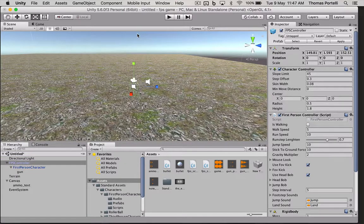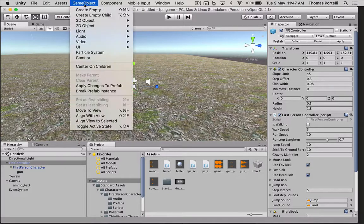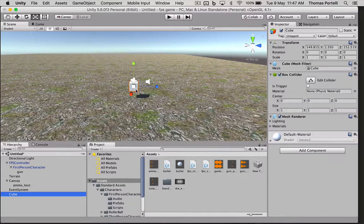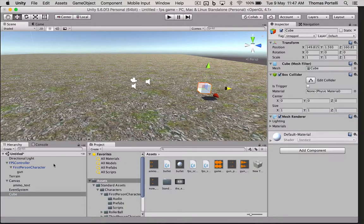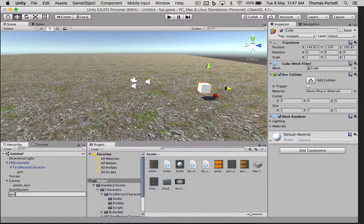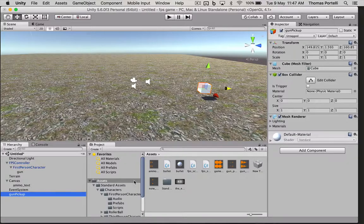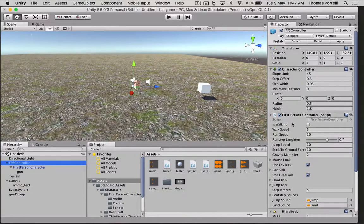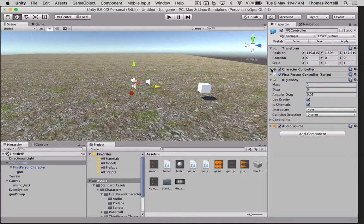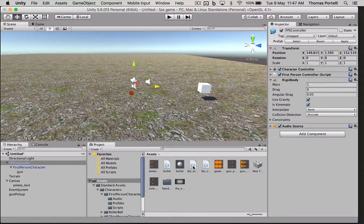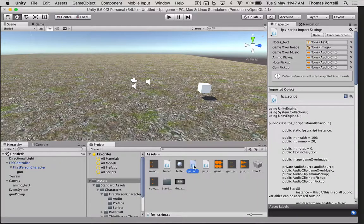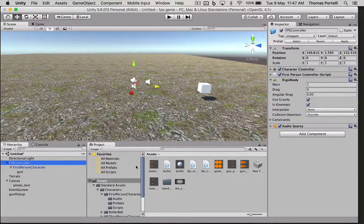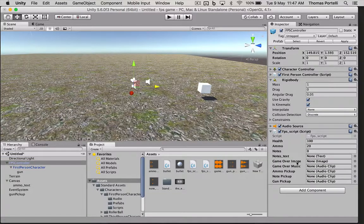So let's go and make another temporary object. Let's put in a cube and let's just put it over here and call it the gun pickup. In our script, we're going to have to put a new script on our first person controller. It's going to be this first person FPS script. So on our FPS controller, we're going to drag this FPS script onto him.